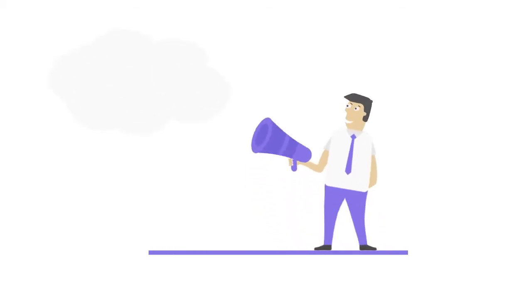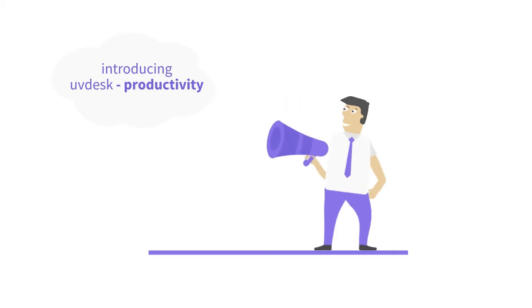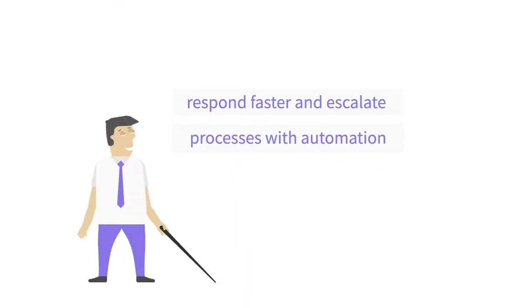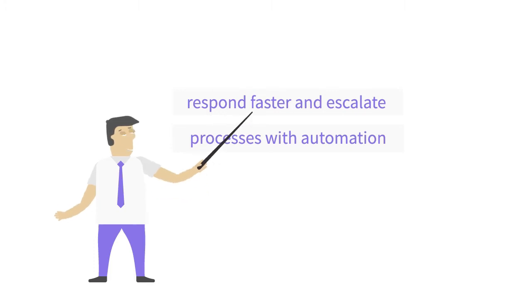Hello guys, and today we'll be showing you how to add an extra bit to your productivity using UVdesk. UVdesk will help you to respond faster and escalate things. You can add processes with automation. Now let's get ahead and proceed.